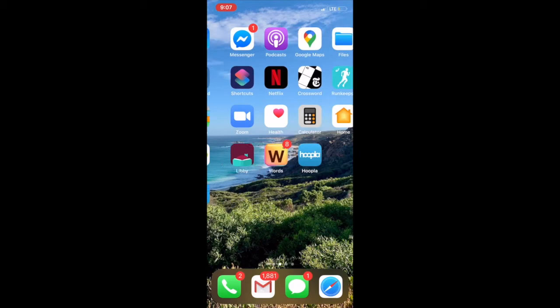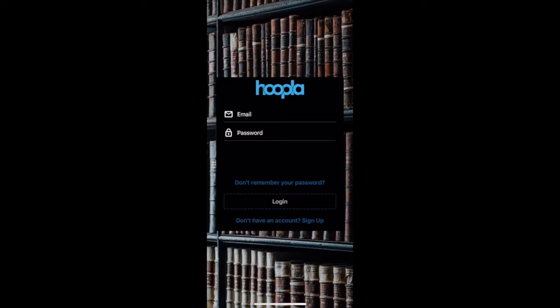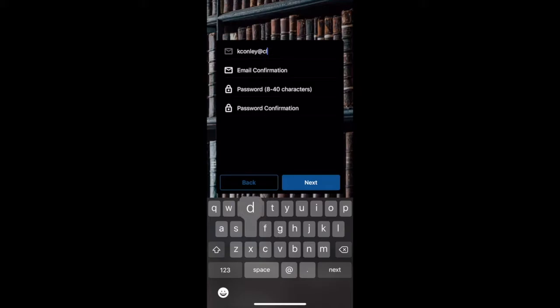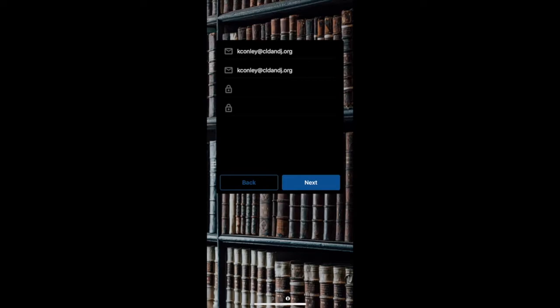It looks like it's on my second page here, so I'm going to go ahead and click that. If you've never used Hoopla before, you will need to create an account first. Go ahead and click "Don't have an account? Sign up." You'll need to enter in your email address and your password. Once you have entered in your email address and a password, click next.